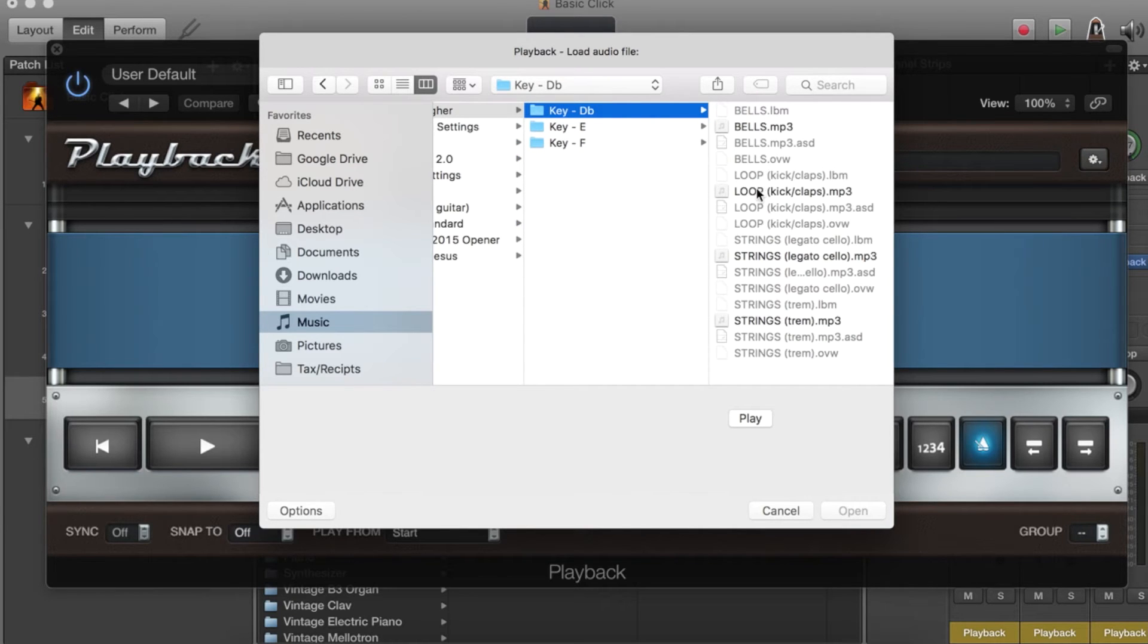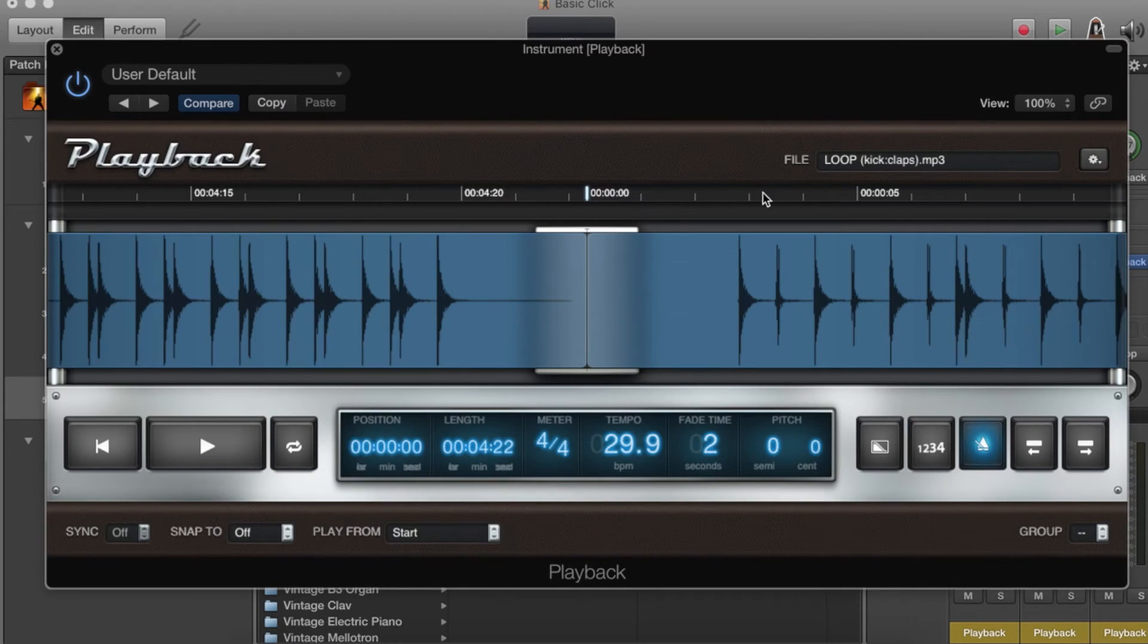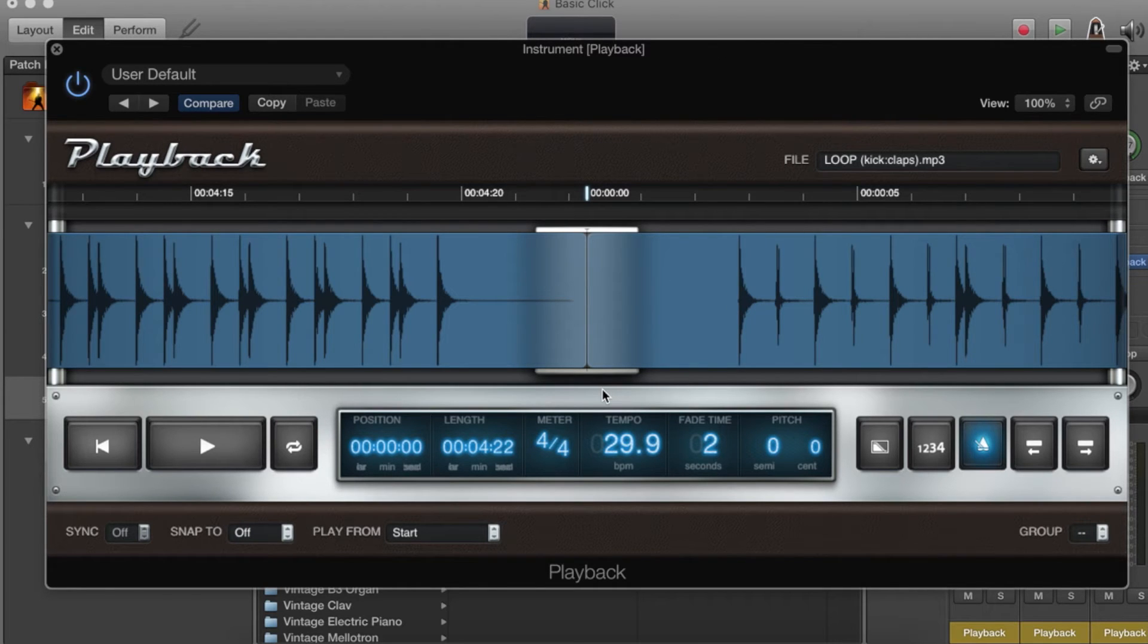We're going to do it in D flat which is the original key. I usually start out with what's most dominant in the track up front, which would be our loop, kicks and claps that goes through the whole song. I'll click on it and it'll load it in here.